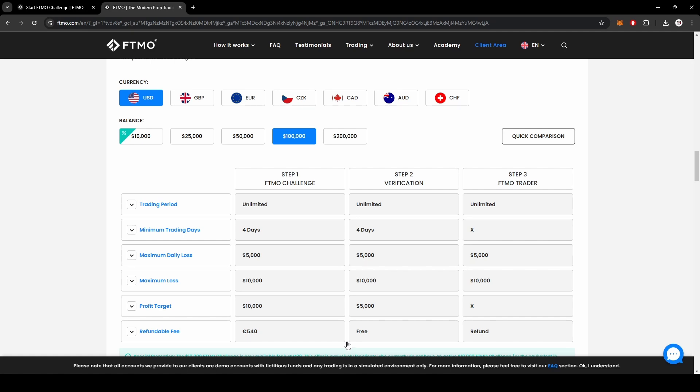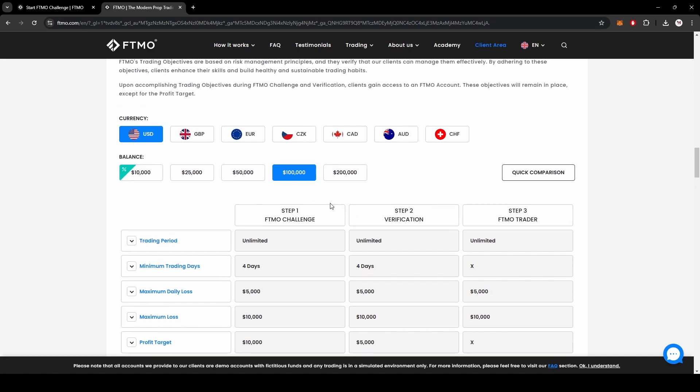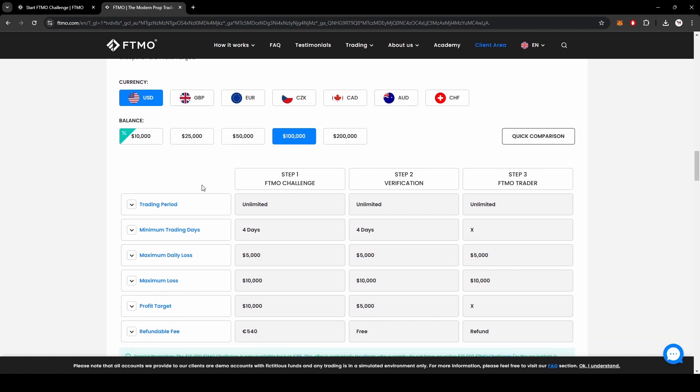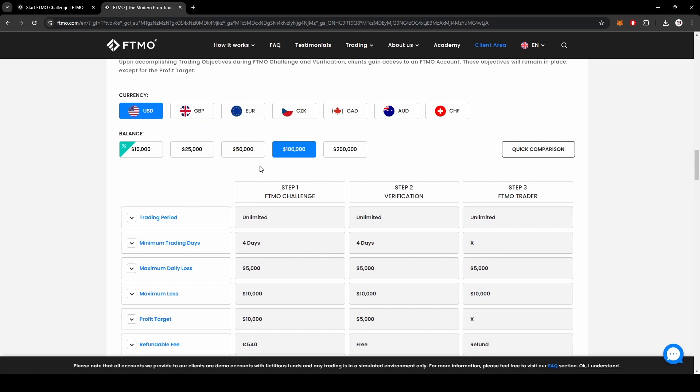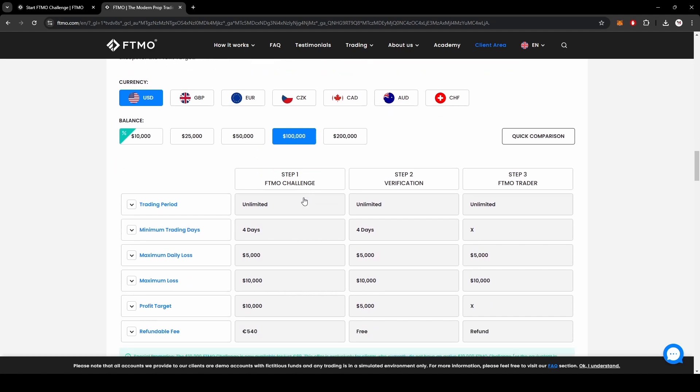Once you get your refund it's essentially free and you get paid. Obviously you need to take it slow and follow my trades accordingly in order to manage risk. I'm like six or seven percent away from passing my final challenge. You also need to trade a minimum of four days which is not hard to do following my strategy.